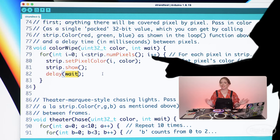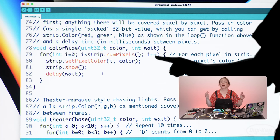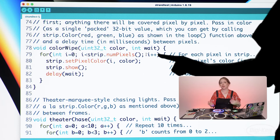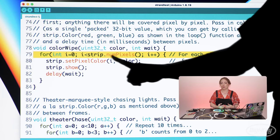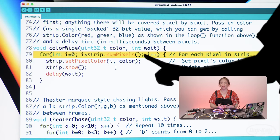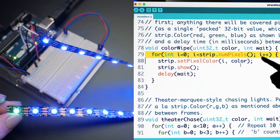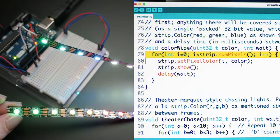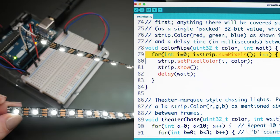The function itself steps through all of the pixels in the strip using a for loop and a NeoPixel library function called strip.numPixels, coloring and showing each one before moving on to the next. The other functions in the Strand Test program work the same way, and use clever color math to achieve some stunning light patterns.